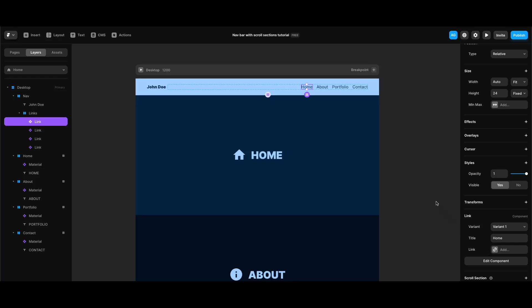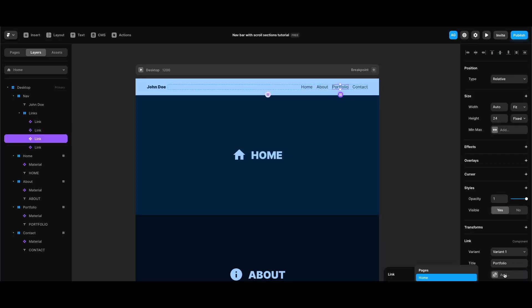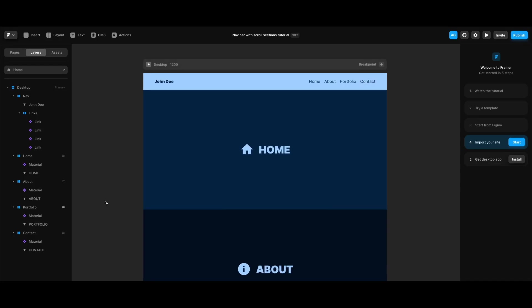Now we can start defining targets for our links. Since we already assigned a variable to our link component, we can do that within the link component properties. After selecting a link component, I'll go to the component properties and next to the link property assign the target. Since this is a one-page design with scroll sections, I'll select the home page and assign the relevant section for each link — portfolio and contact.